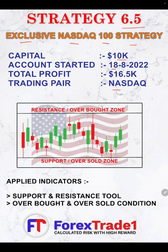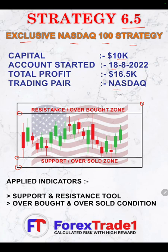As you can see here, the explanation is based on support and resistance and oversold and overbought conditions. This is what we are highlighting here: based on our applied indicators, it identifies the support and resistance and overbought or oversold conditions.